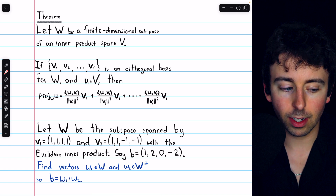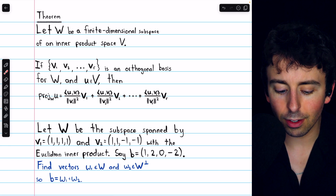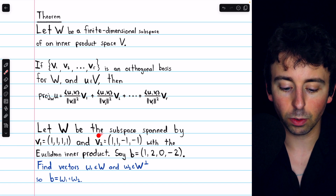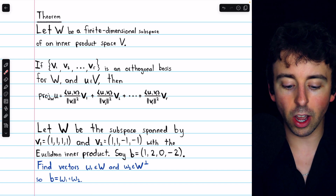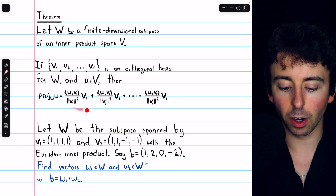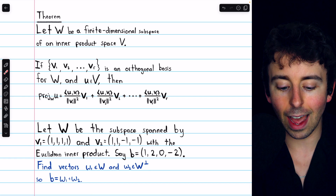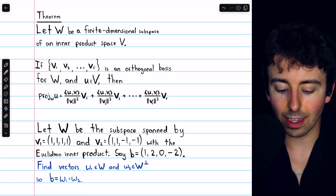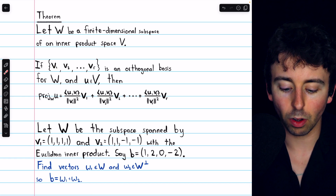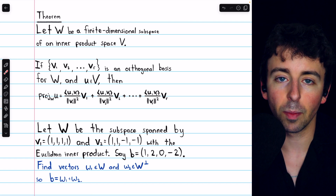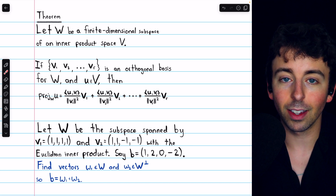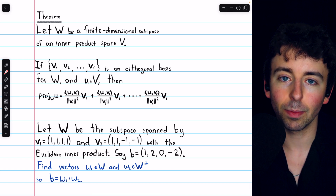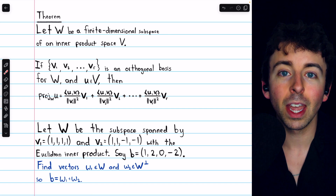We're given a subspace W that's spanned by these two vectors, V1 and V2. Note, in the theorem, we need to have an orthogonal basis. Obviously, these two vectors are a basis for the subspace because they are linearly independent — they're not scalar multiples of each other.